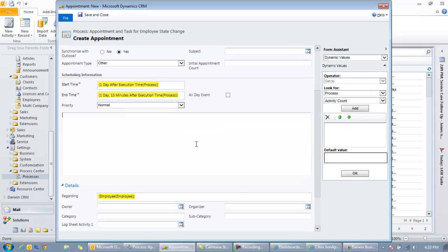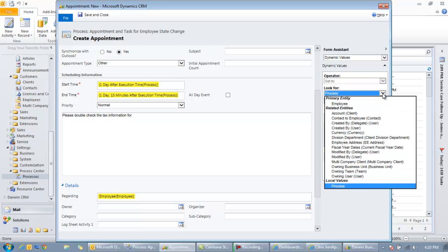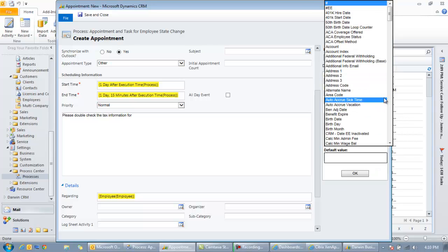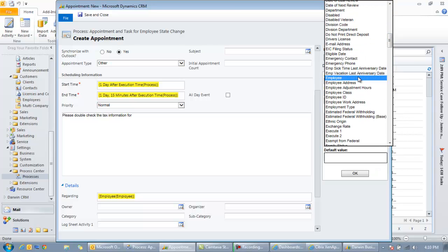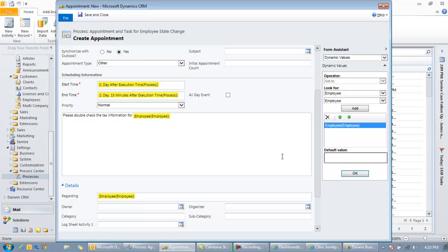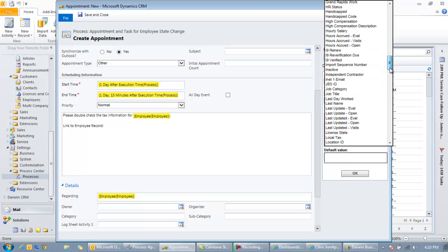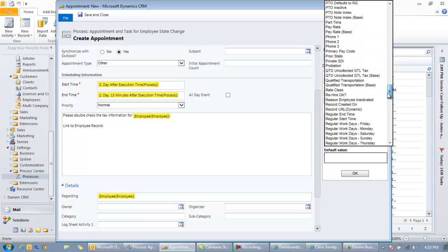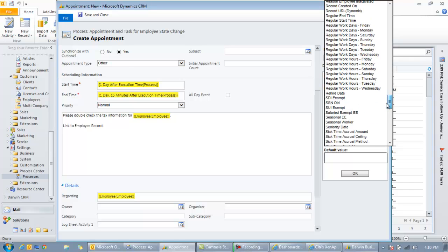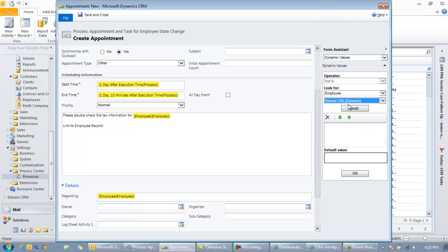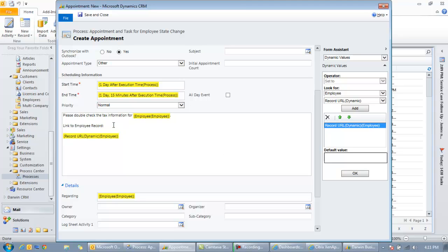So the user can always change this, but we'll put in an expected time of 15 minutes. So we'll say one day and 15 minutes after the workflow runs. And then if we want any data to appear in the body of the reminder, somebody's putting in notes or something, we can do the same type of thing we did with the email and put in static and dynamic values. So we can say please double check the tax information for, and once again, we'll grab an employee right here, name. And so it'll put the employee name right there. And then maybe we want to give the user a link to the employee record. We can actually do that too. Say link to employee record. And I can go in and grab another field called a record URL.